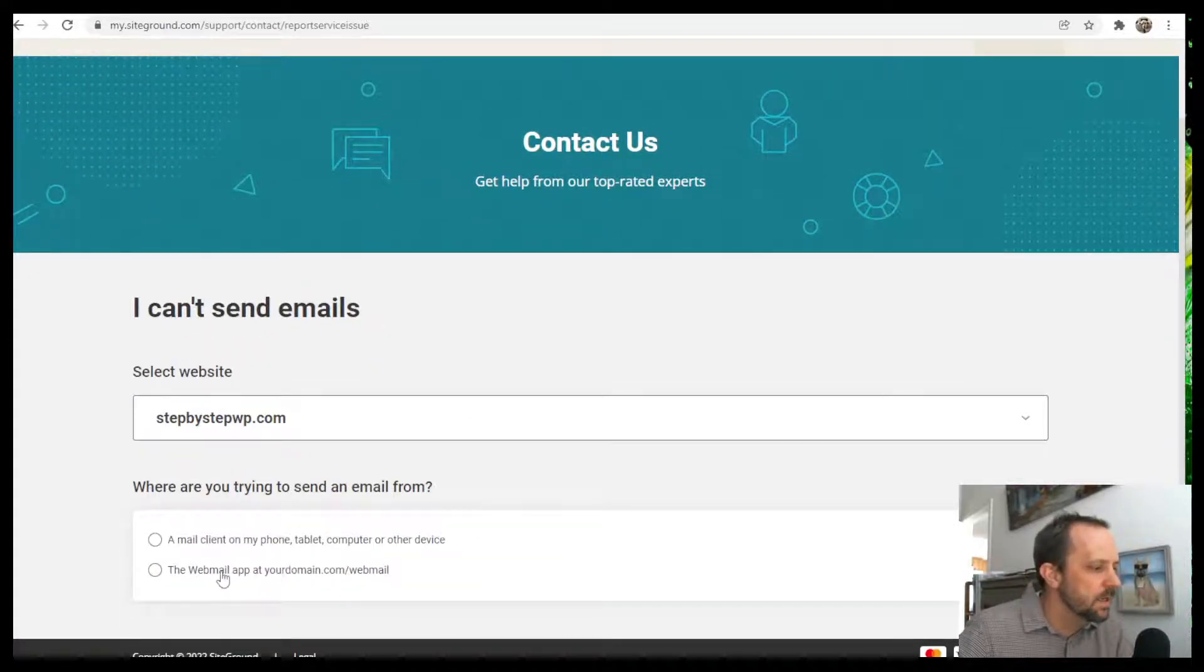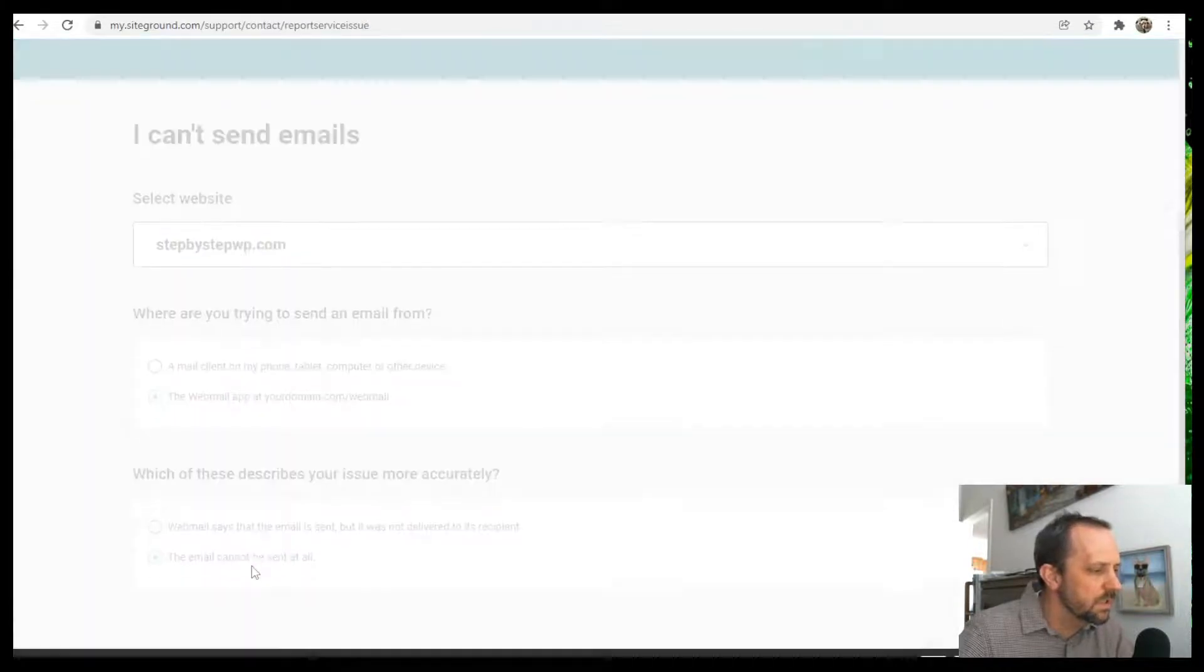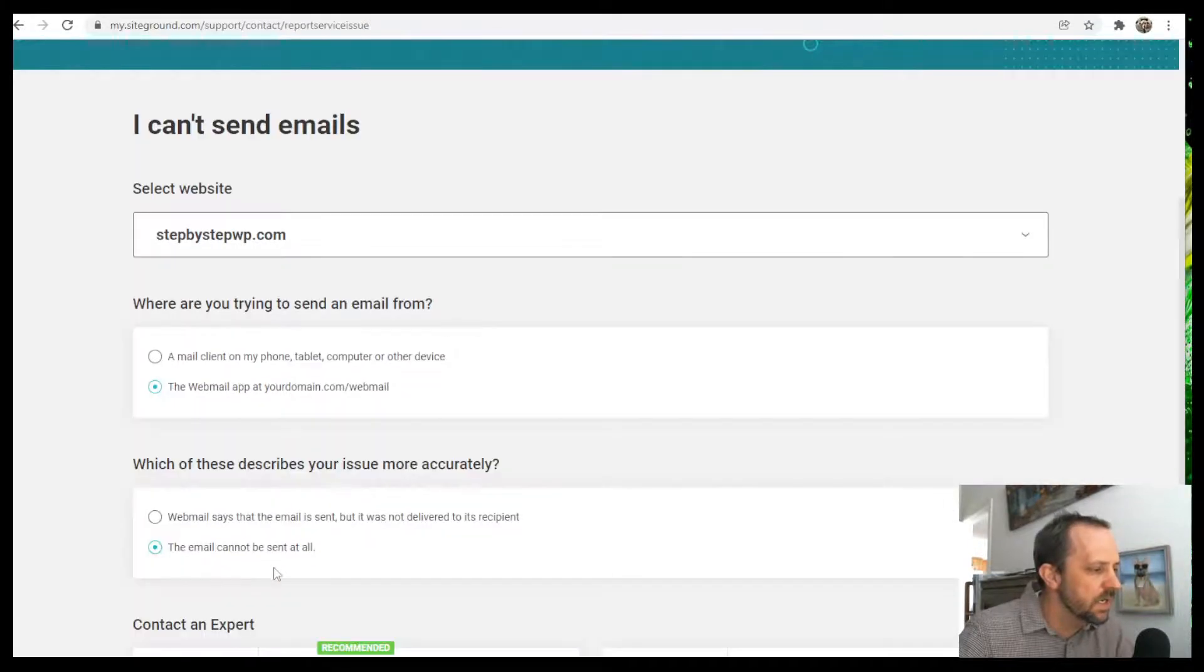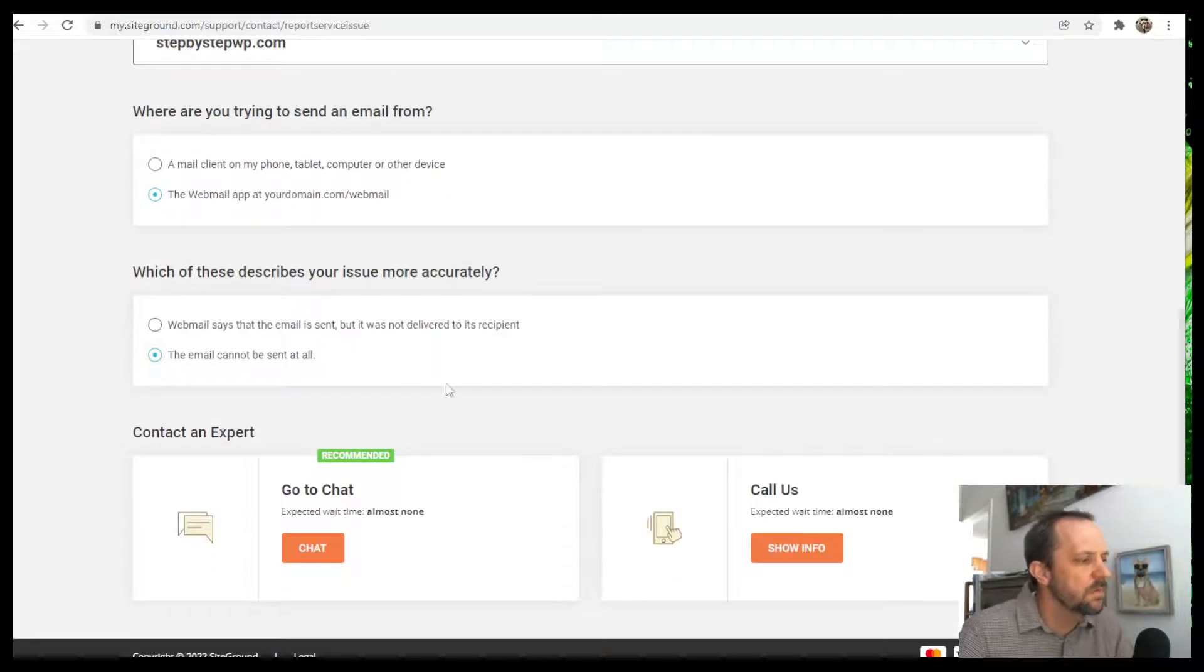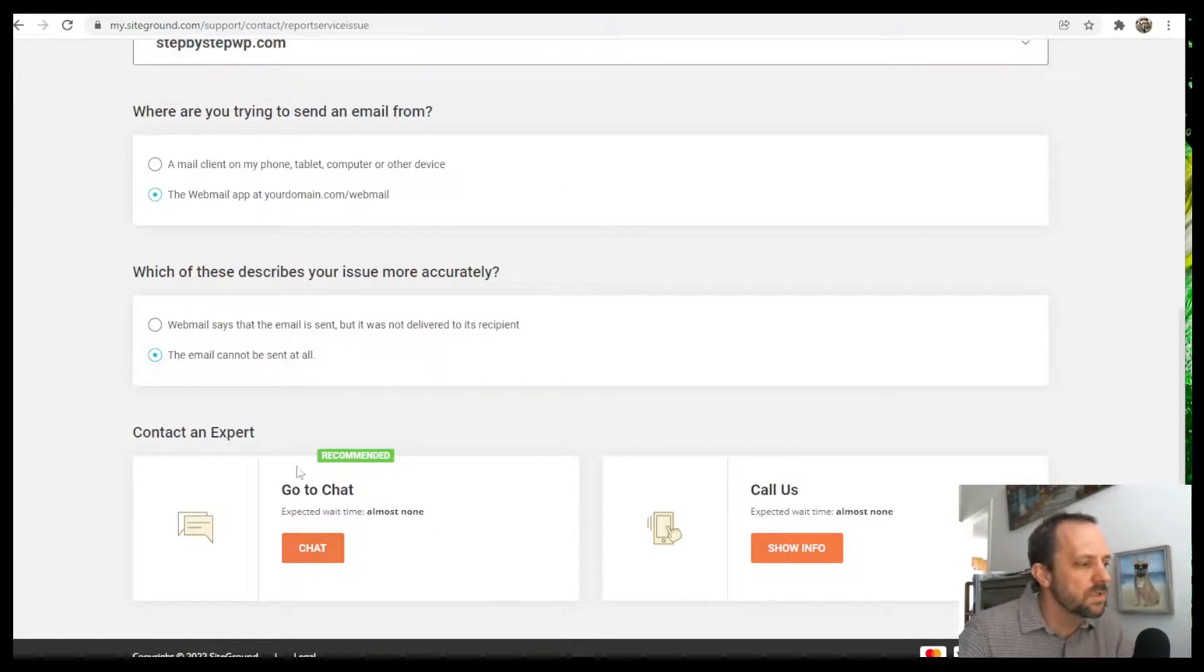And then looks like this one might not give me a chat at all. Okay, here we go. So you answer a few questions and then you go to the go to chat right here.